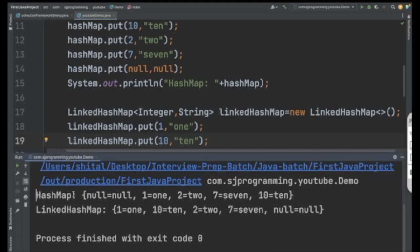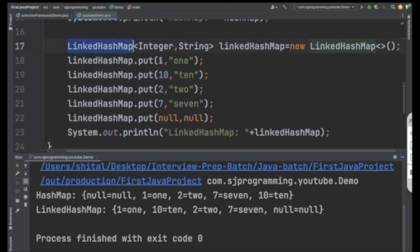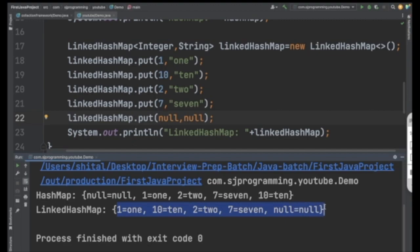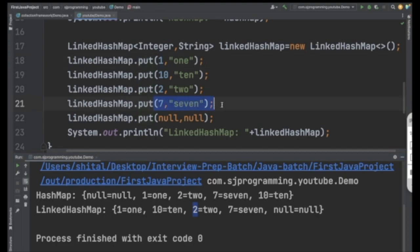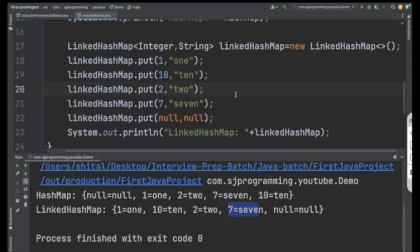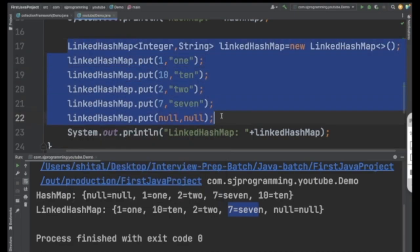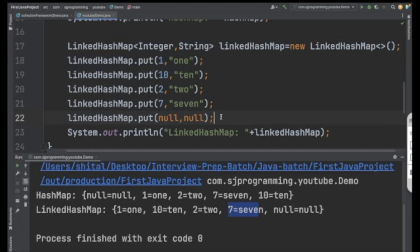See here — in the HashMap the output is: null, 1, 2, 7, 10. In the LinkedHashMap we inserted 1, then 10, 2, 7, and null — and in the output you get the exact same sequence. First 1, then 10, then 2, then 7, then null. In the LinkedHashMap, the insertion order is preserved. Even if you run the program repeatedly, you'll always get the same output for LinkedHashMap.